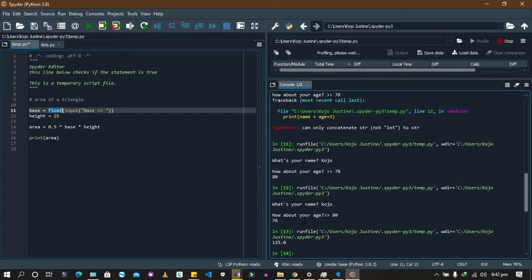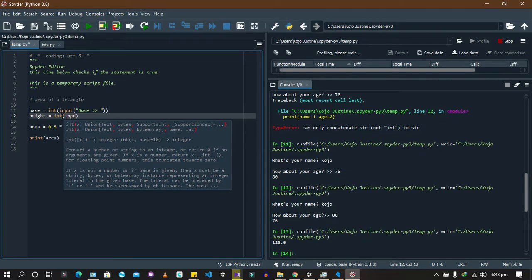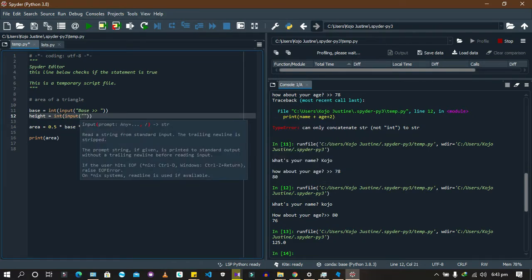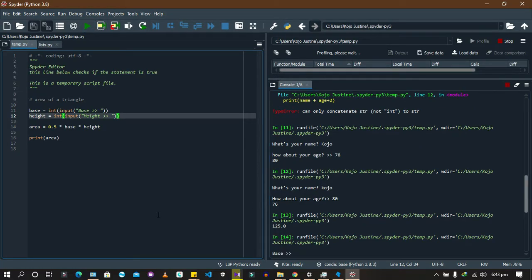So what we're saying is: get the base from the user, get the height from the user, put them into the formula, calculate it, and give me the answer. Let's run it. Base is 10, height is 25 — the answer is 125.0.